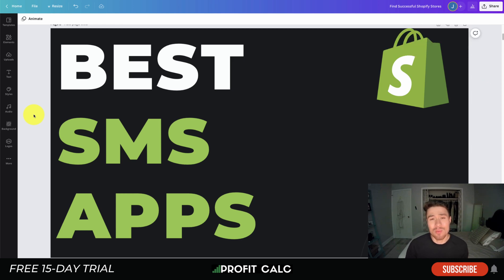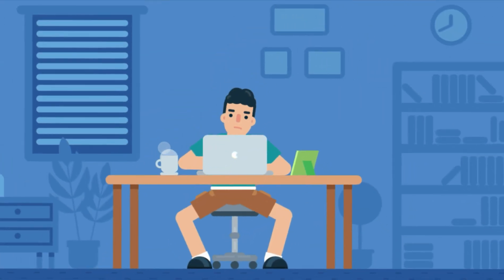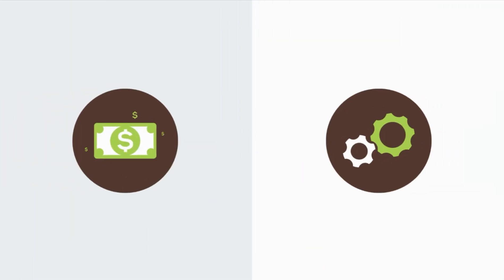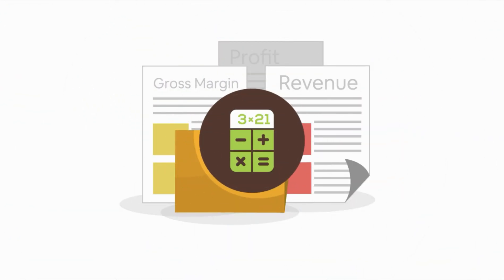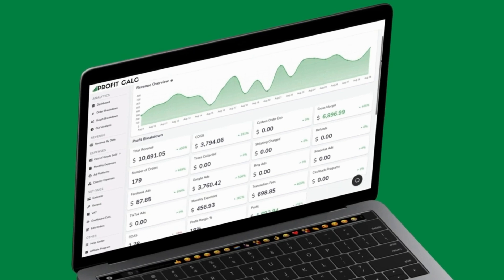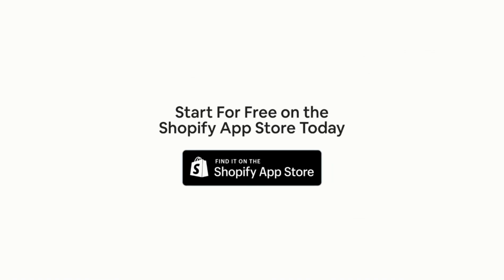Before I dive in, I want to thank our sponsor Profit Calc — the one-click profit calculator app available on the Shopify App Store. It comes with a 15-day free trial so you can test drive everything yourself. It automatically syncs with all your accounts and expenses to calculate your profit, displaying everything in an easy-to-read dashboard so you understand your business in real time. Start for free on the Shopify App Store today.